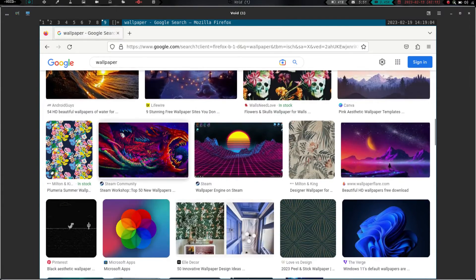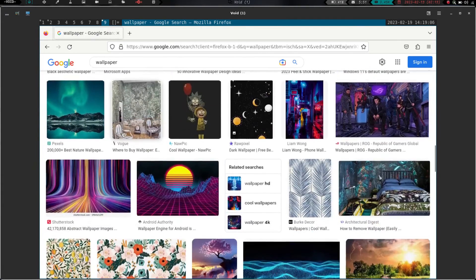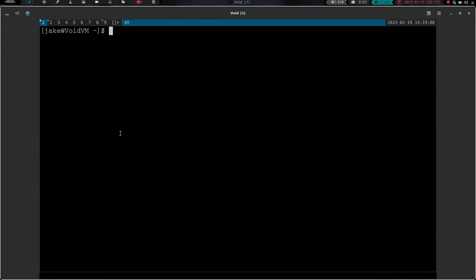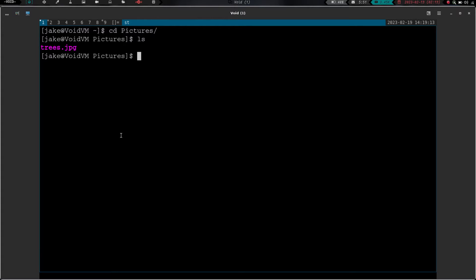Actually I might have one saved already from my other video. So let's actually go over to Workspace 1 here real quick. Let's cd into pictures. I do, and let's do an ls. I do, I have a wallpaper saved. So I downloaded a wallpaper when I was trying to shoot this video prior, and I never deleted it. So that's good news.